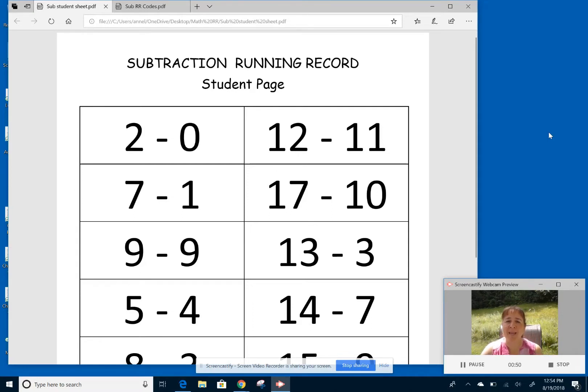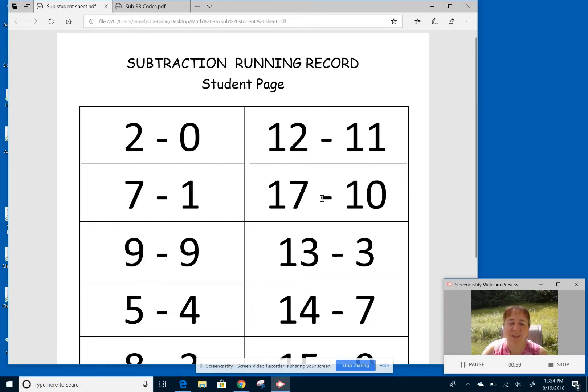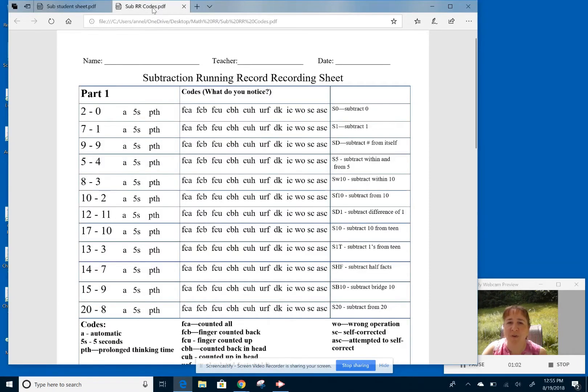And I'll be taking some notes that I can make sure that I'll be able to help you to get even better at math and what you need. And so this sheet will be right in front of them. They won't have anything in their hands or anything. And then I have this recording sheet in front of me.